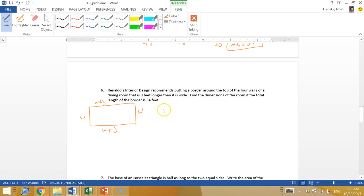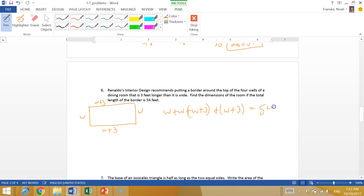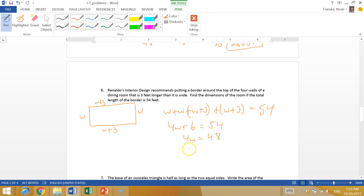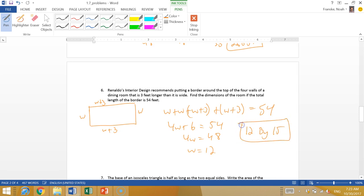The total length of the border is just the perimeter around the outside. So we have all four of these walls together, it's got to be 54. So we have W plus W plus W plus three plus W plus three. All of those together equal 54. So we've got 4W plus 6 equals 54. Subtract 6, so 4W equals 48. That works out nicely, W is 12. They're asking for dimensions, so the width is 12 and the length is 15. It's a 12 by 15 dining room.